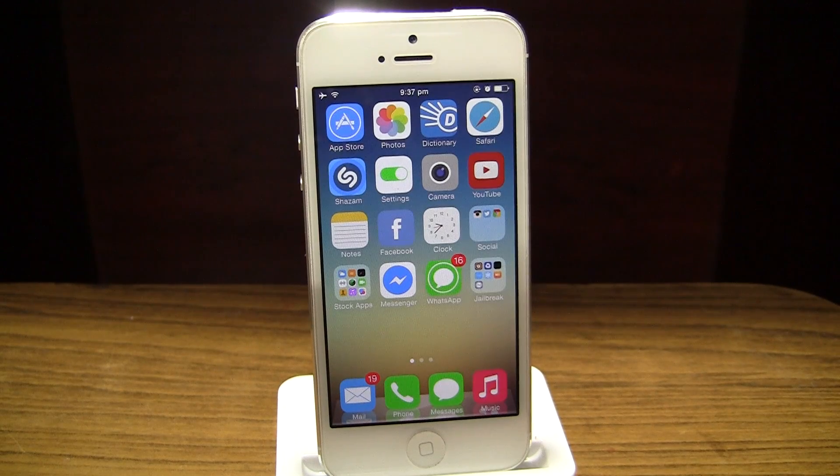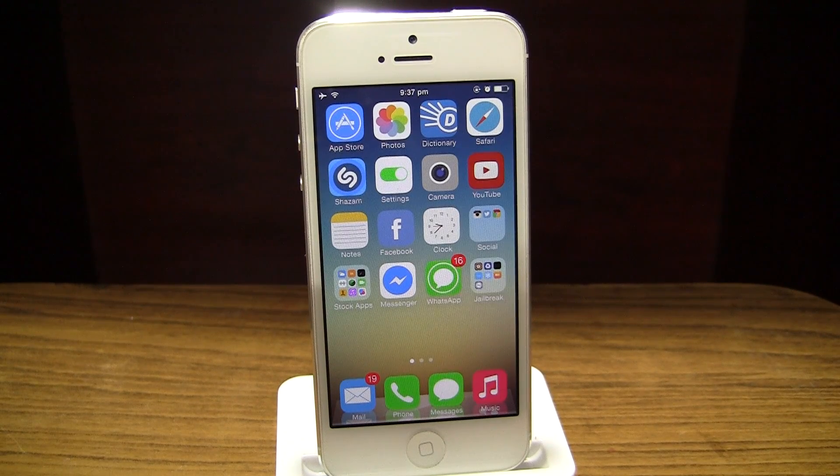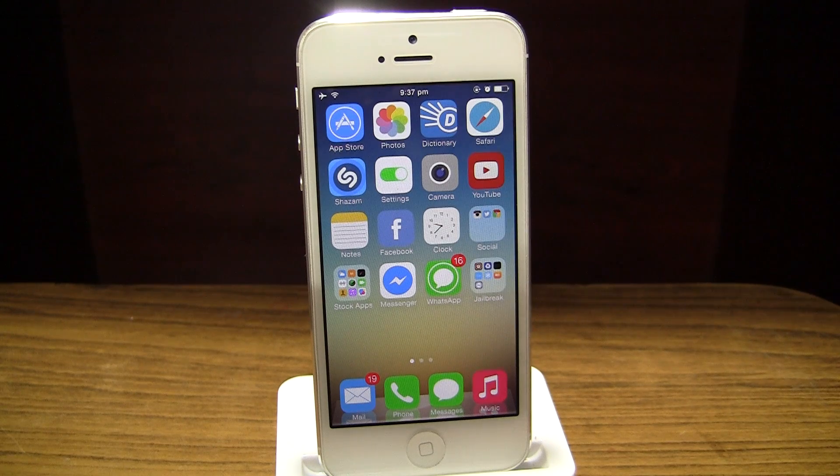What's up YouTube. In this video we're going to be taking a look at a jailbreak tweak which will enable you to quick reply to messages.